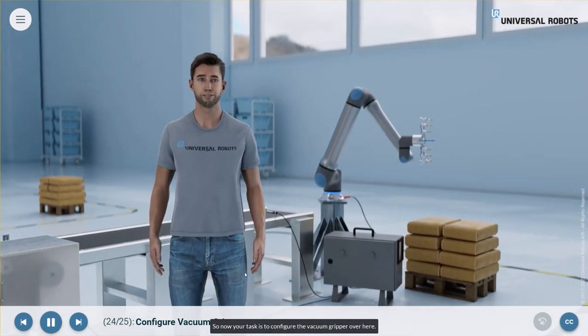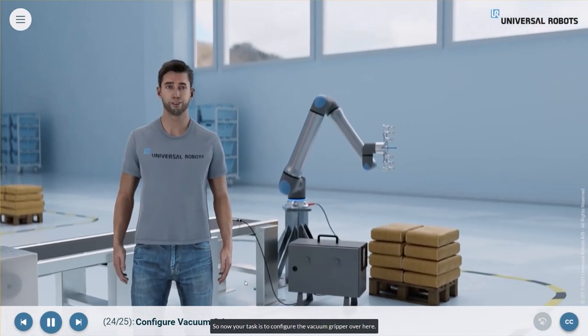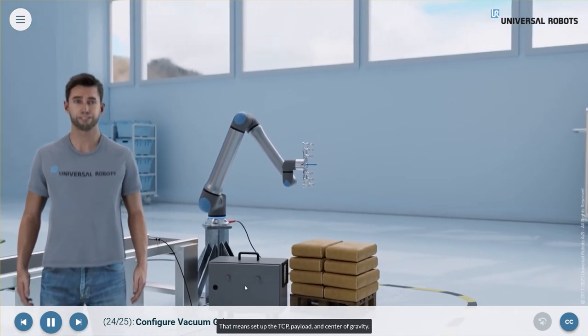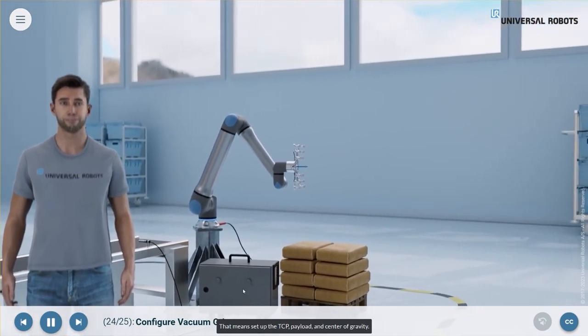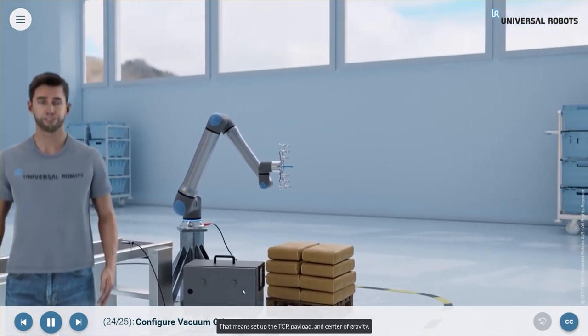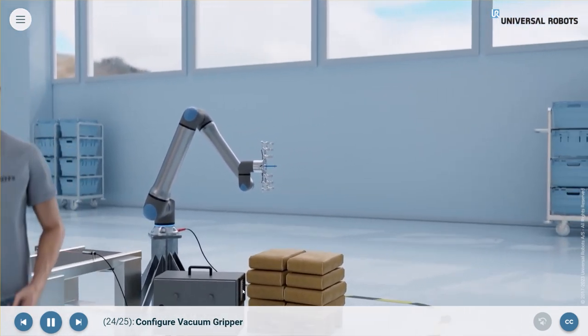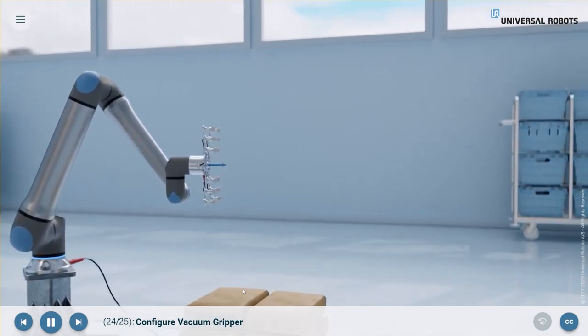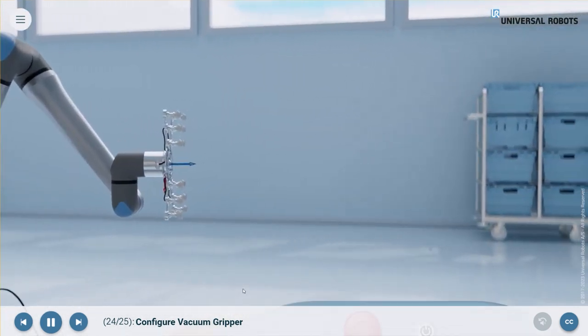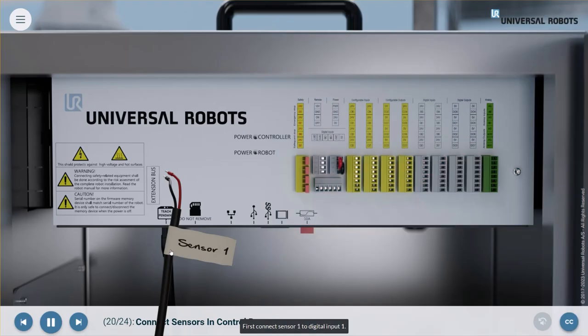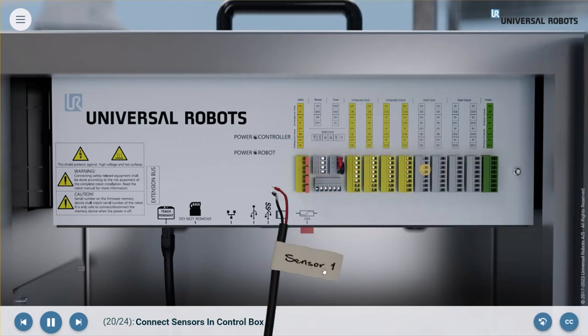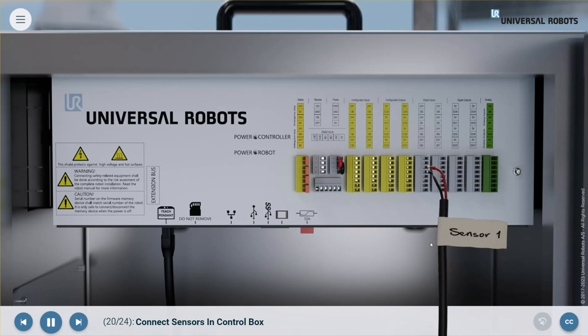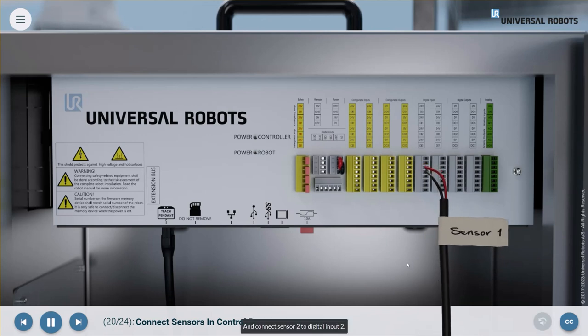So now your task is to configure the vacuum gripper over here. That means set up the TCP, payload, and center of gravity and connect sensor 2 to digital input 2.